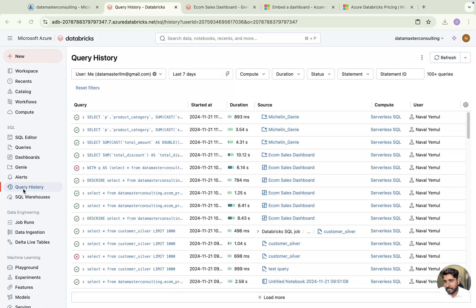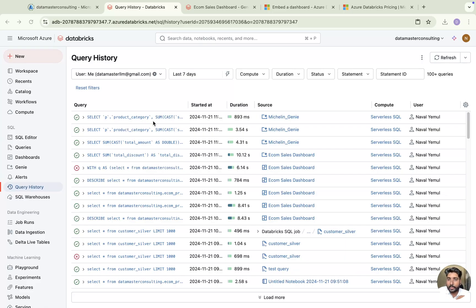Navigate to your SQL tab and here you will find your query history. Whatever queries you have run through your SQL editor and by using your SQL warehouses, you can track each query in this query history tab. If you are just a user of this workspace, you will find only your queries. If you are an admin or workspace admin, you will find other users' details also.